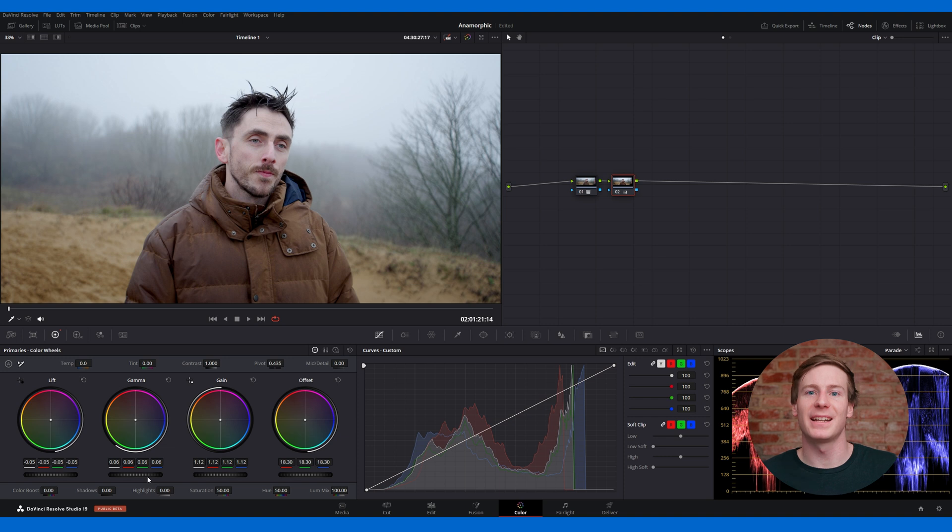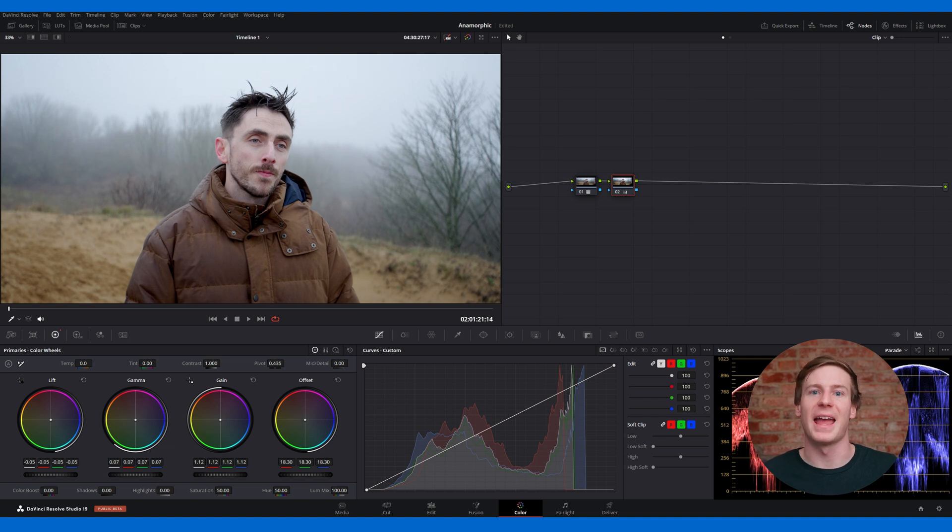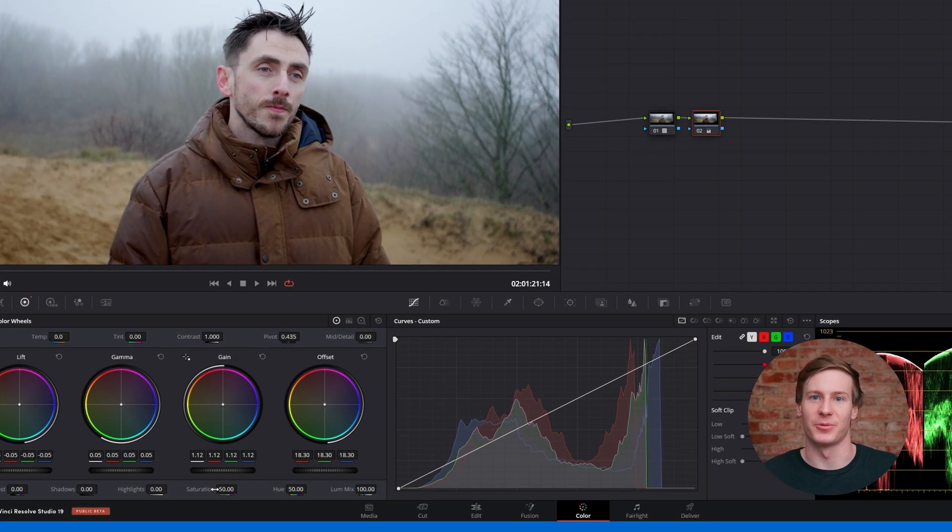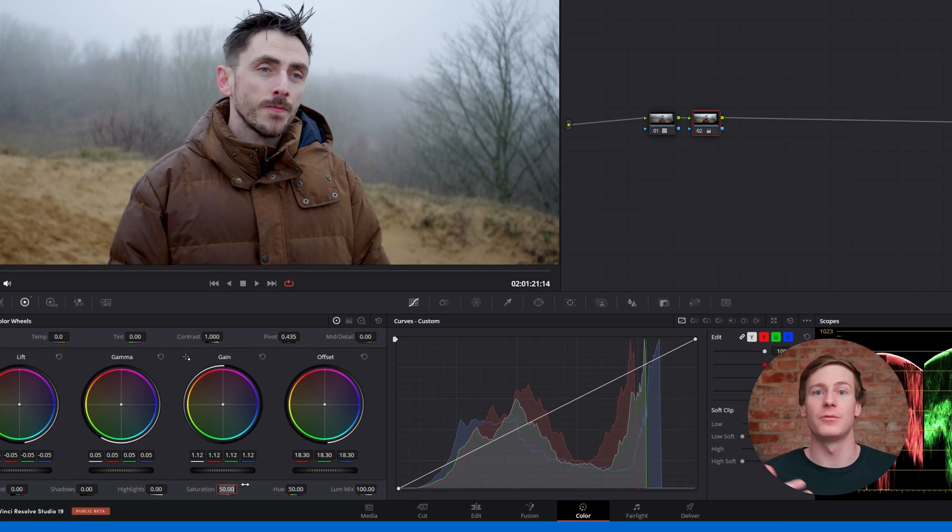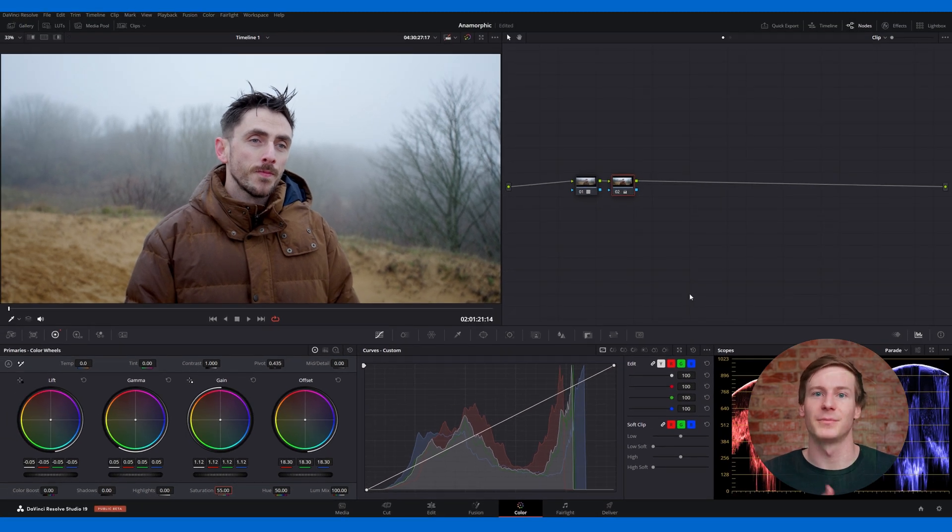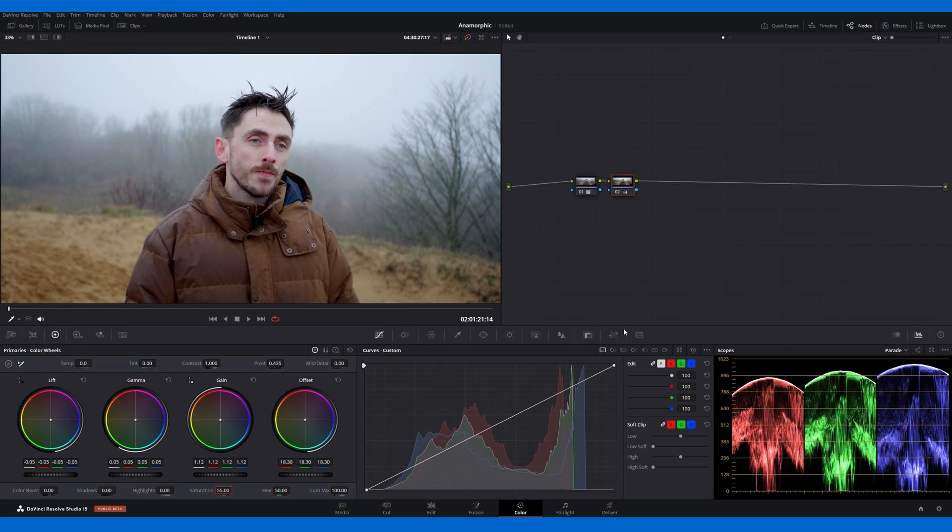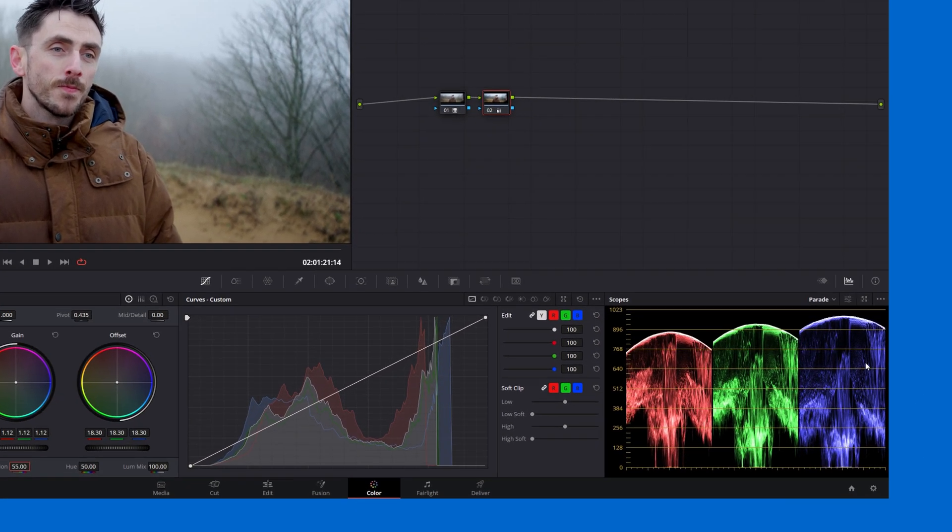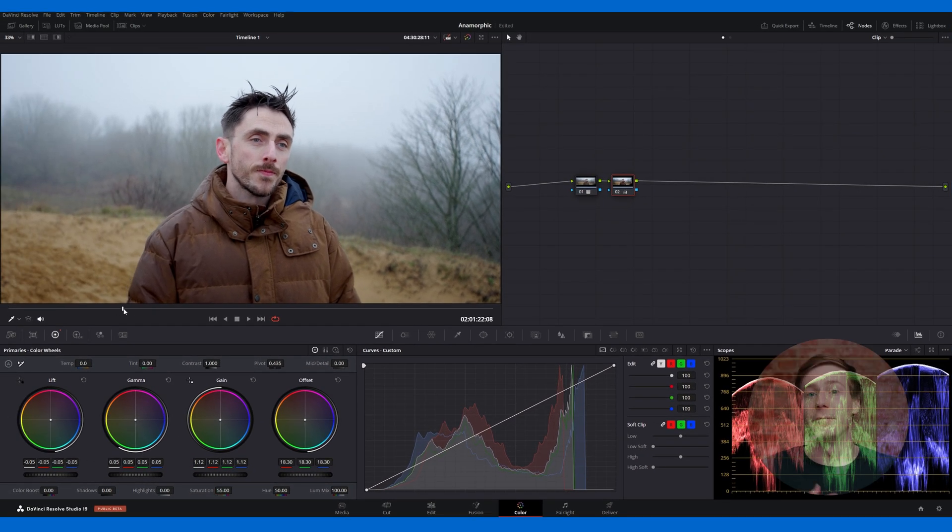Next, we can enhance the colors by adding a bit of saturation, increasing it from 50 to 55 for a better looking image. However, the scopes reveal an issue. The red, green, and blue peaks aren't balanced, with the blue channel standing out. This gives the image a cold tone, especially in the sky.